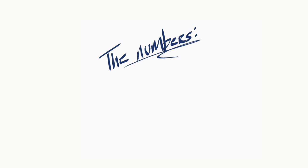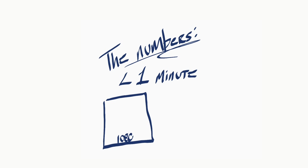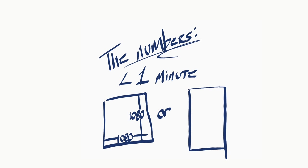First the numbers. Instagram will not let you upload anything longer than one minute and your frame sizes should be 1080 by 1080 or 1080 by 1350.